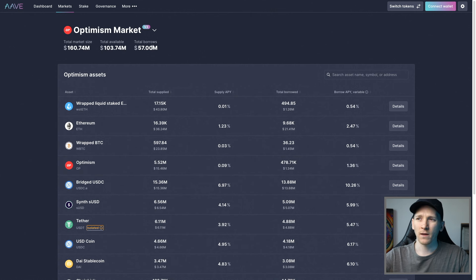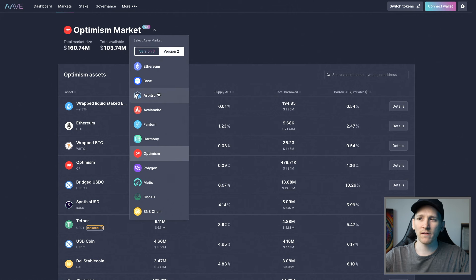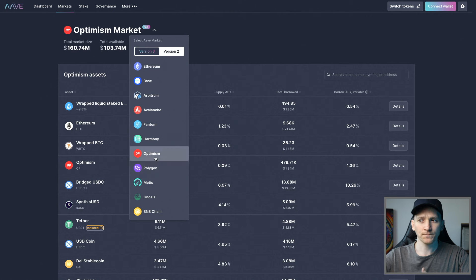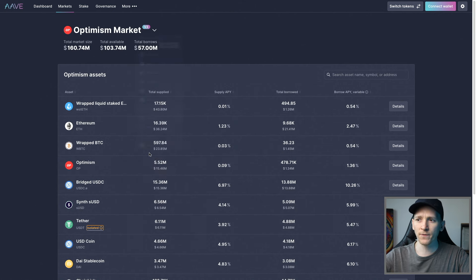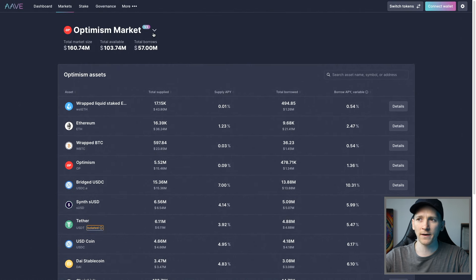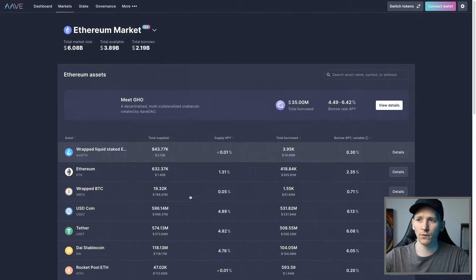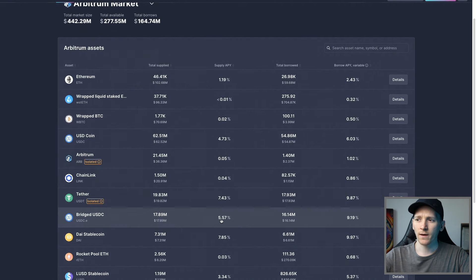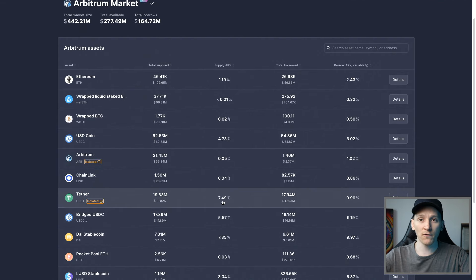There are different markets on Aave — these are the different chains. These are completely separate markets with their own supply and demand, which means interest rates differ amongst all the different chains. If you're lending dollars out, you can check these different chains. The Optimism chain has around 3.9% on dollars if you're lending. The Ethereum chain is getting 4.8%, and on Arbitrum, Tether is getting about 7.5% right now. So different chains have different supply APYs.